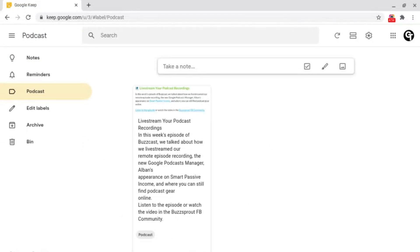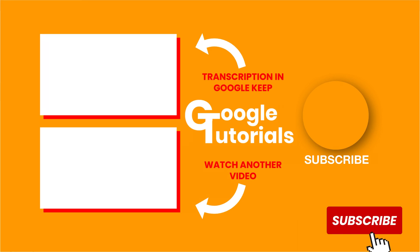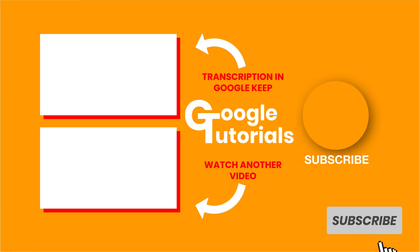If you're interested in finding out another brilliant feature inside of Google Keep called transcription, there's a video shown on screen now on what it is and how to use it. Or for another video by Google Tutorials, click or tap the video shown on screen now. Don't forget to subscribe and I'll see you soon.